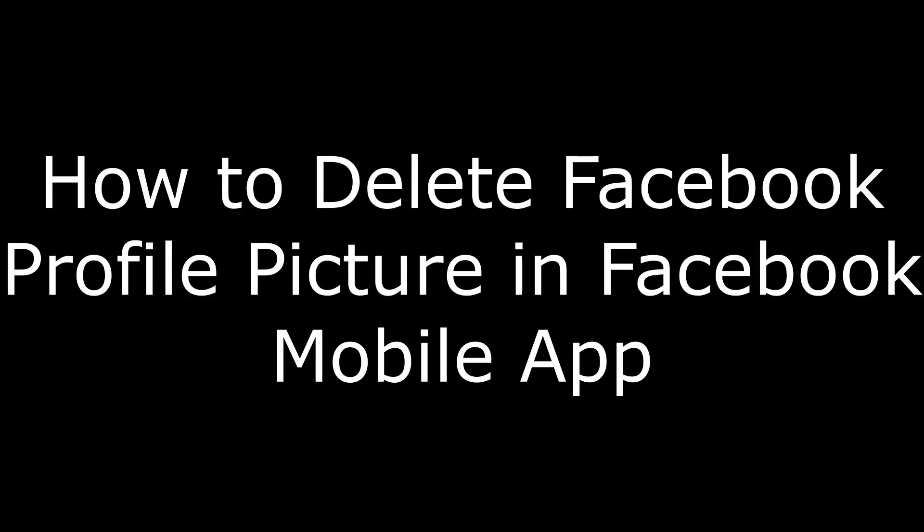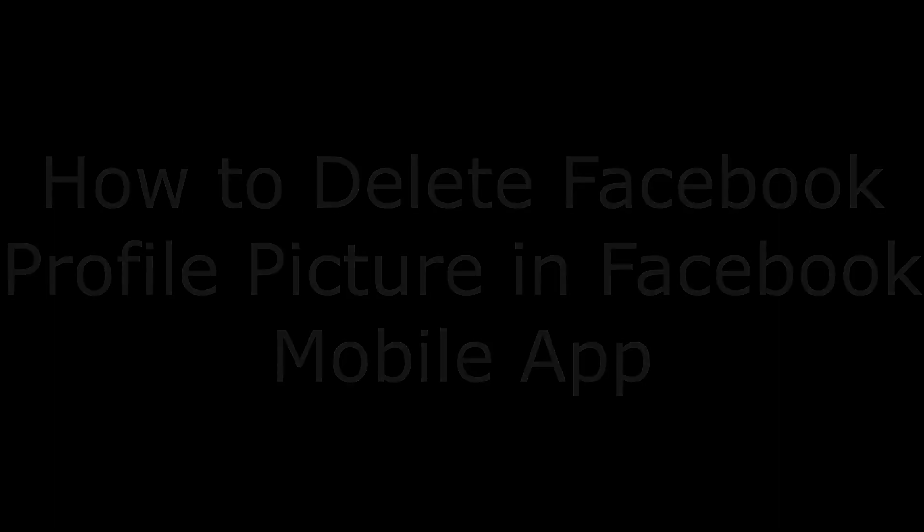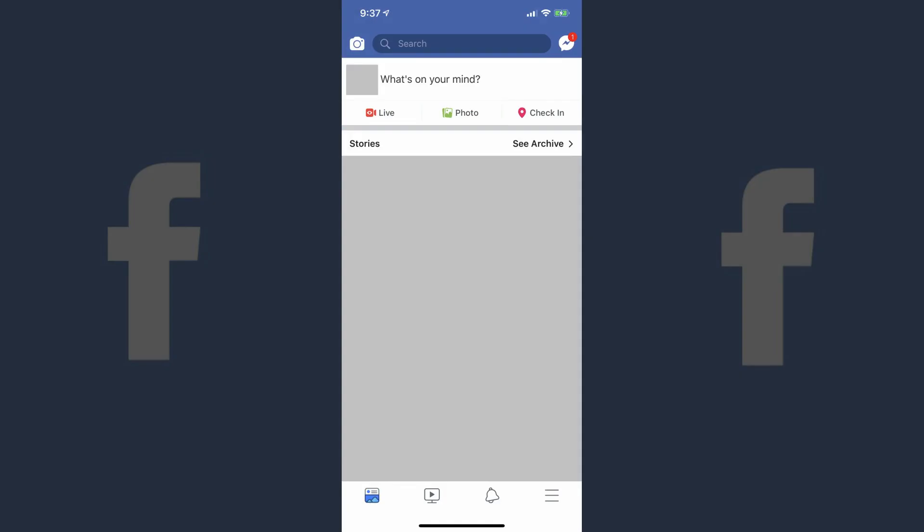First we'll walk through how to delete a Facebook profile picture in the Facebook mobile app for iPhone, iPad, and Android devices. Step 1: Launch the Facebook mobile app on your iPhone, iPad, or Android device.